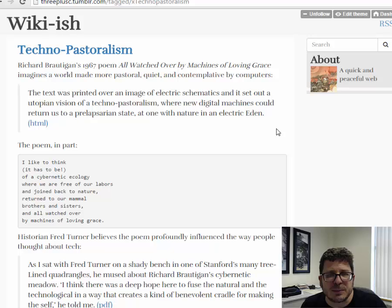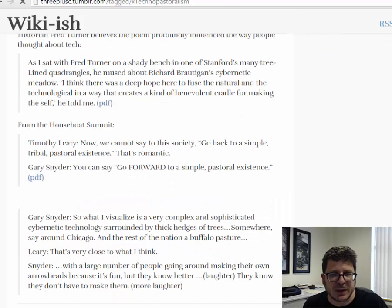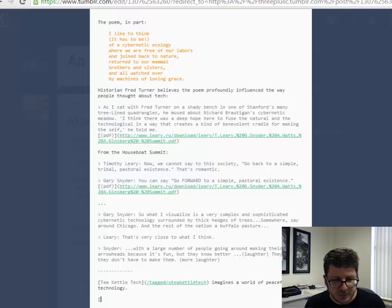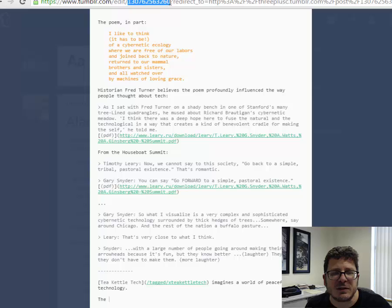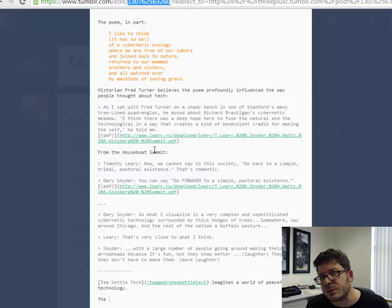Here's the part that's different — here's what you need to do wiki-style that Tumblr kind of doesn't have, but you can hack around. So I'm on this techno-pastoralism page, and I've got it set up here so that it's all in a markdown editor. Down here at the bottom, I want to reference the houseboat summit, but I don't know what the URL of the page is going to be yet. Up here, if we look, we can see that in Tumblr you're given these numbers — it's not something you can easily remember or recall, and it's certainly not something that you can predict.